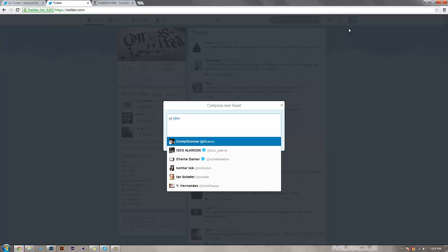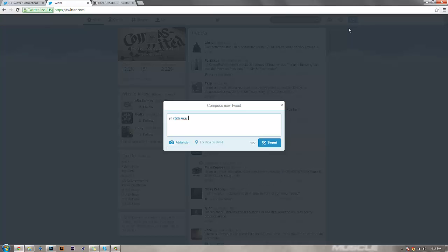I'm just gonna tweet at him really quick. 'Yo @IScarcer, you won my giveaway. Shout out also in tutorial blog.'